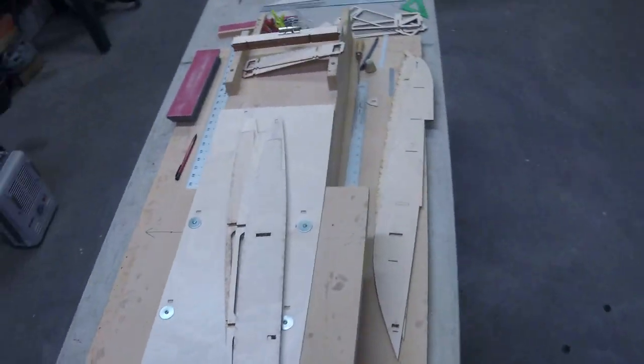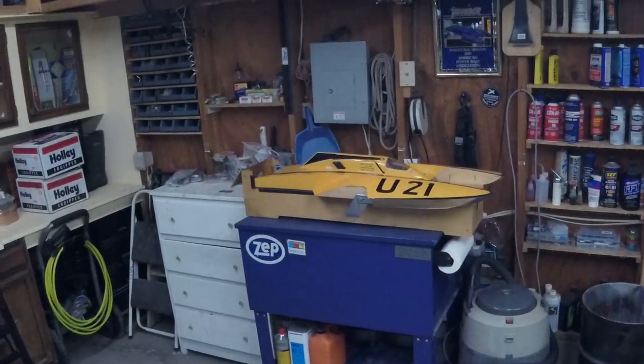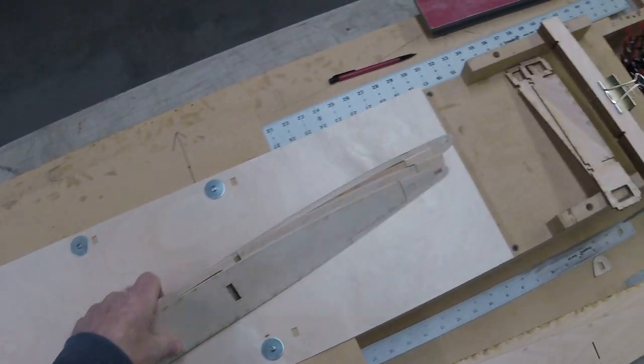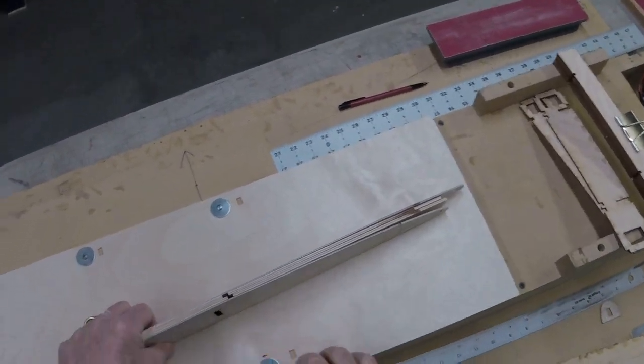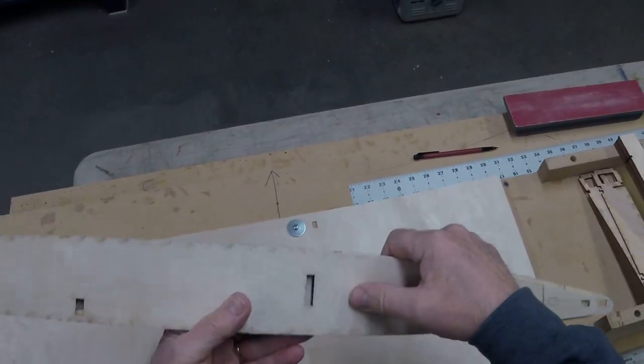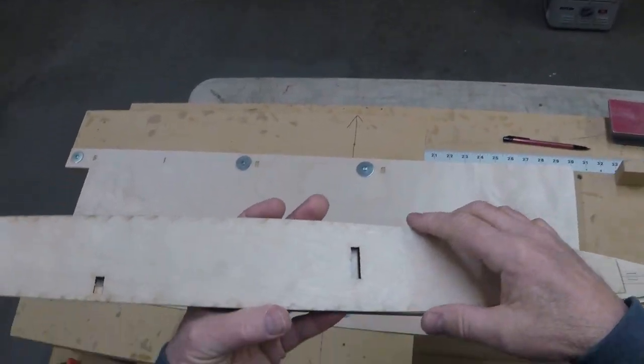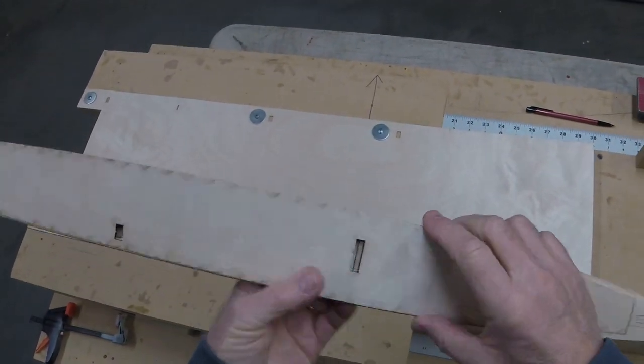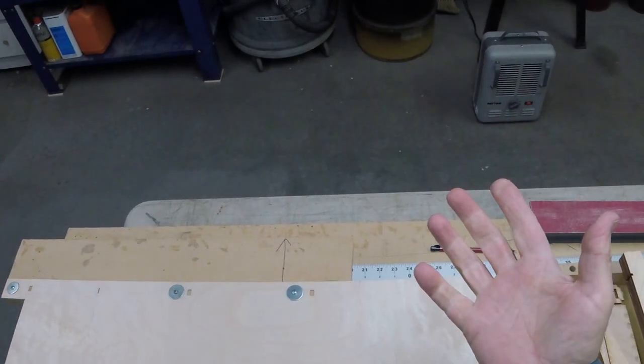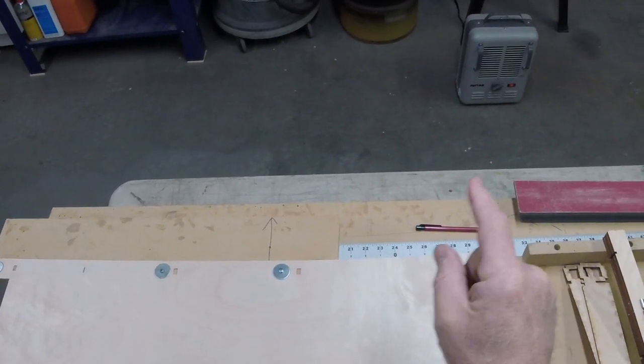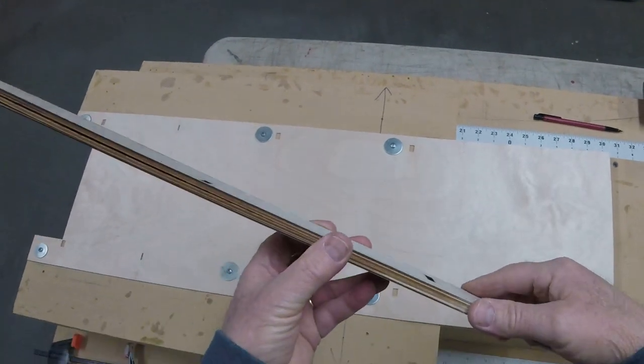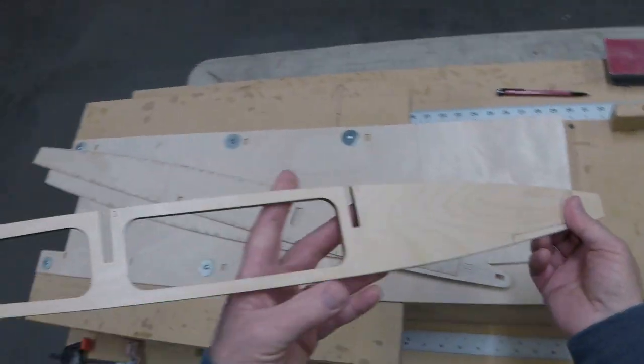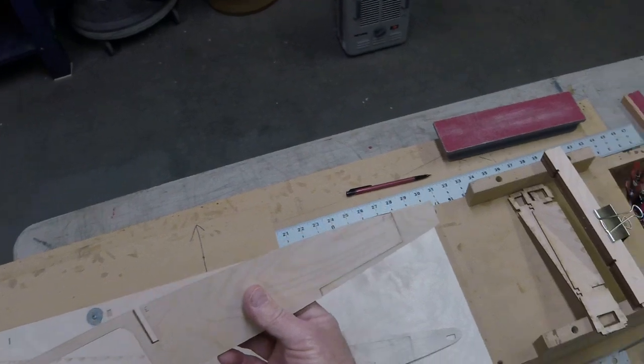You can build this as a nitro or electric-powered hydroplane. That one is electric. It used to be nitro. If you've been following along, this is video number three in the series. If you're just joining us for the first time, cool, glad you're here. But go back, watch number one and number two. I will create a playlist.